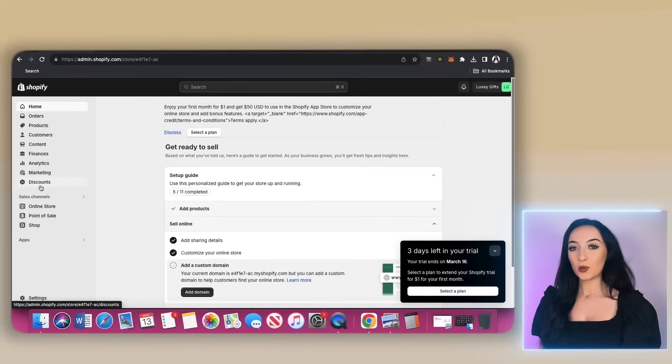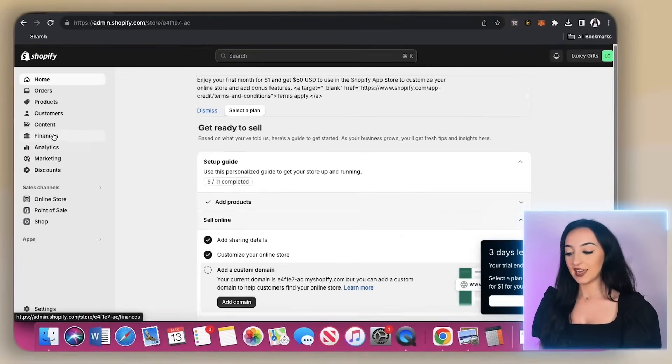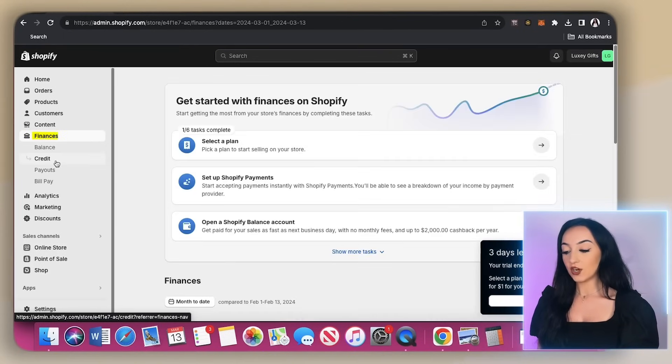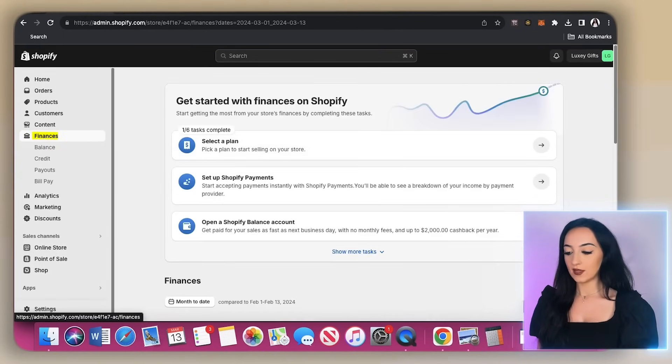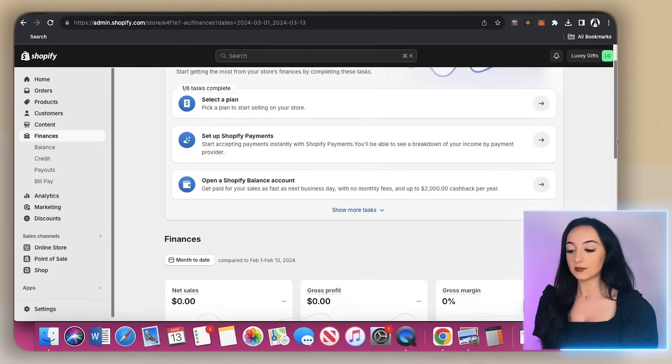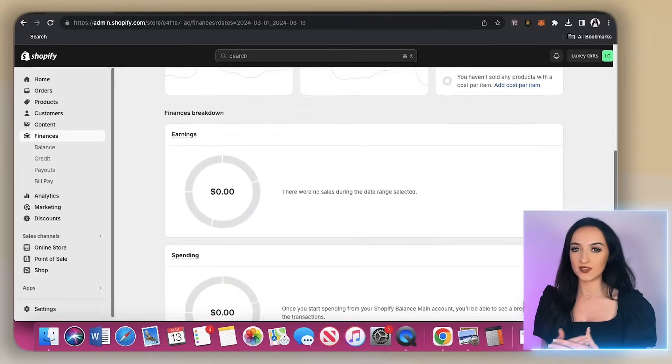Also, another important thing not to forget is go over here to this tab finances here. You're going to set up your payment options, and this is how you're going to receive the money from your customer. So don't forget this part.